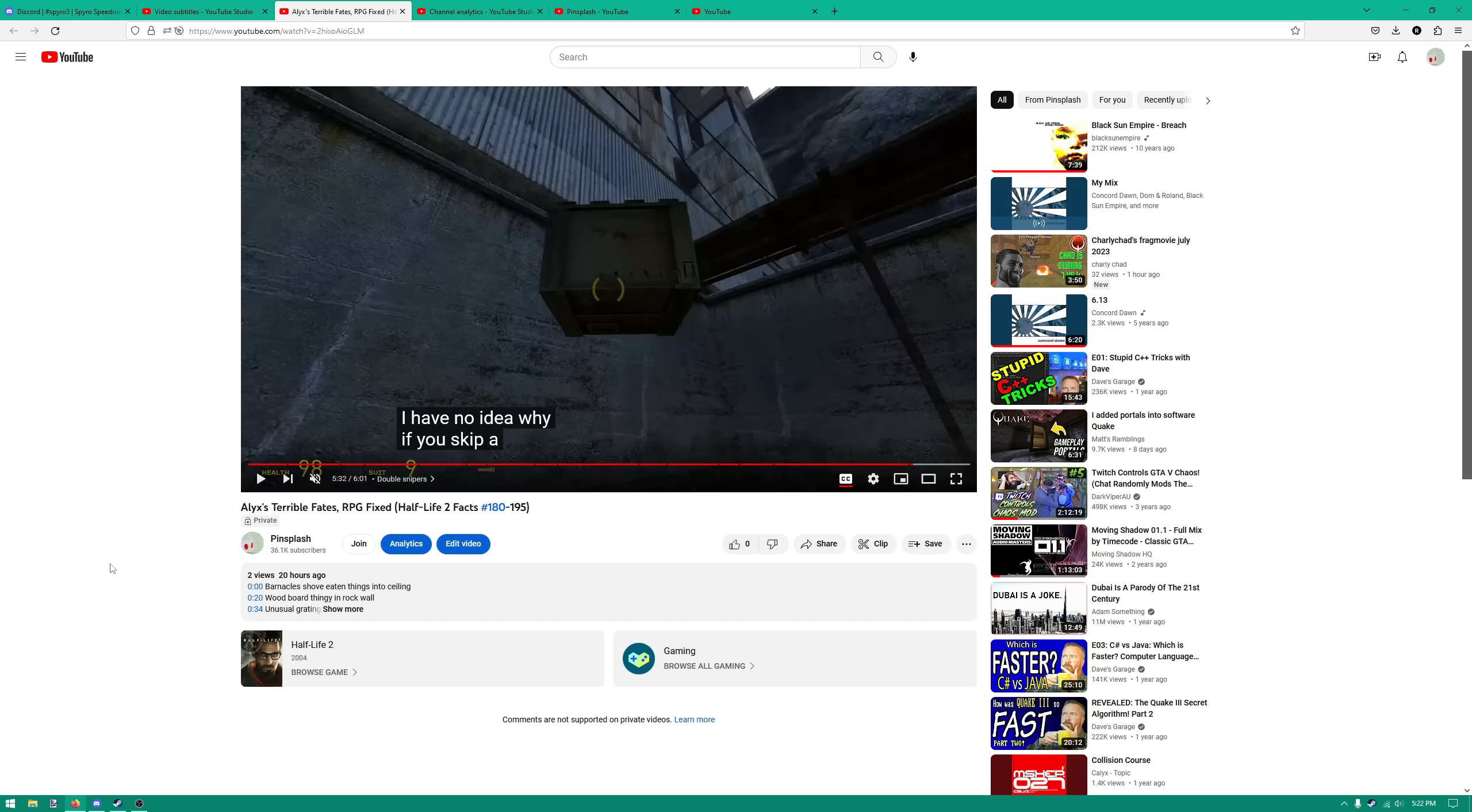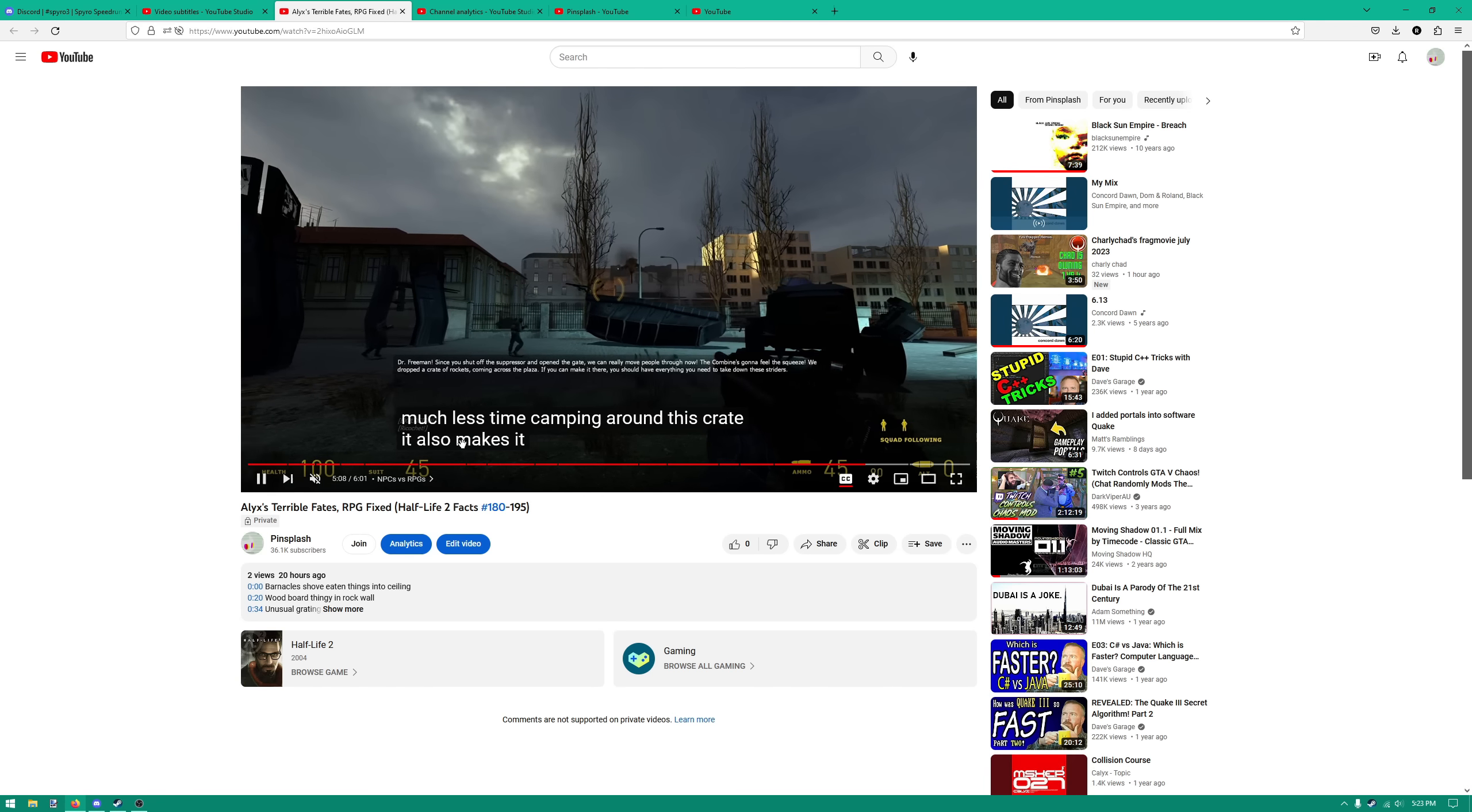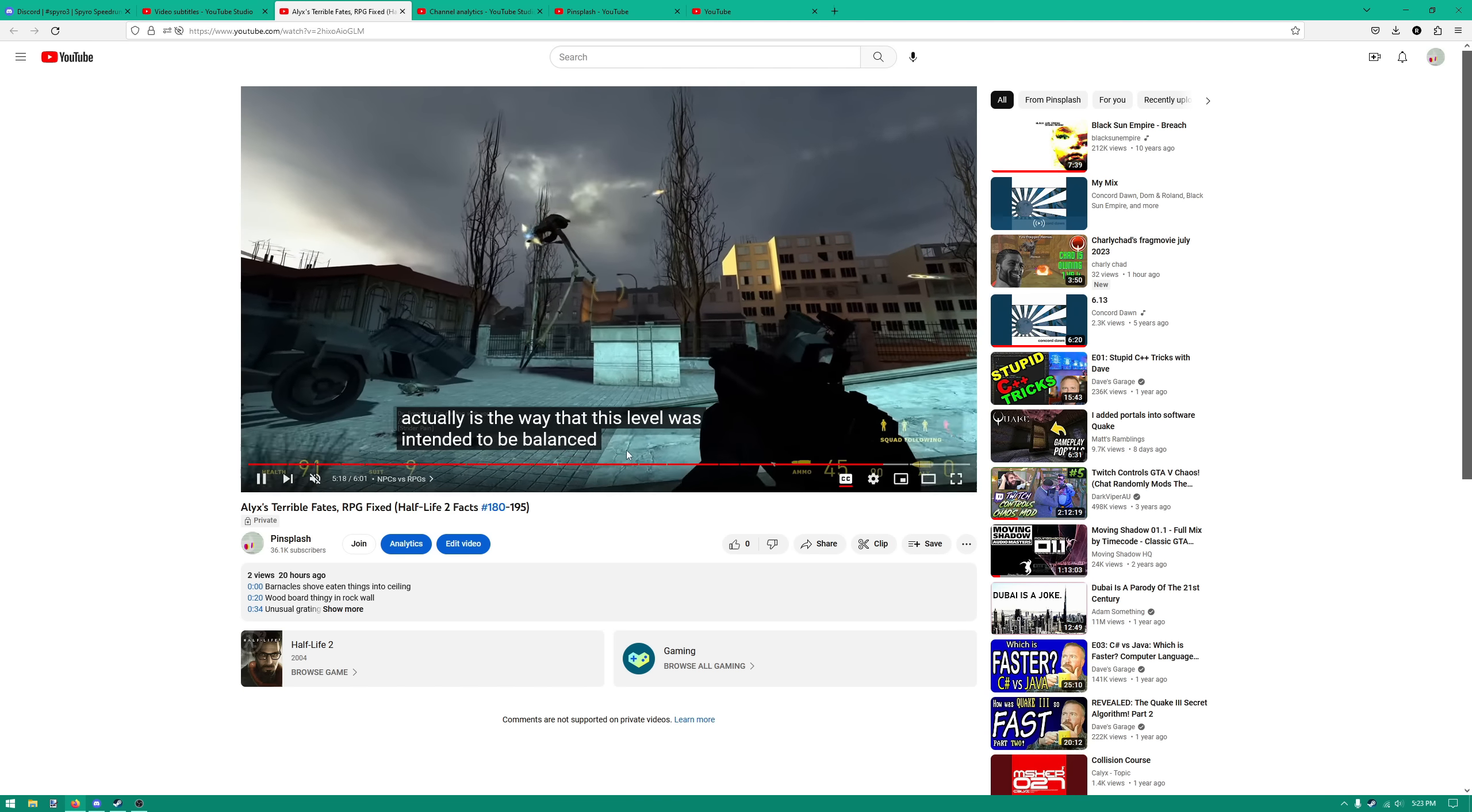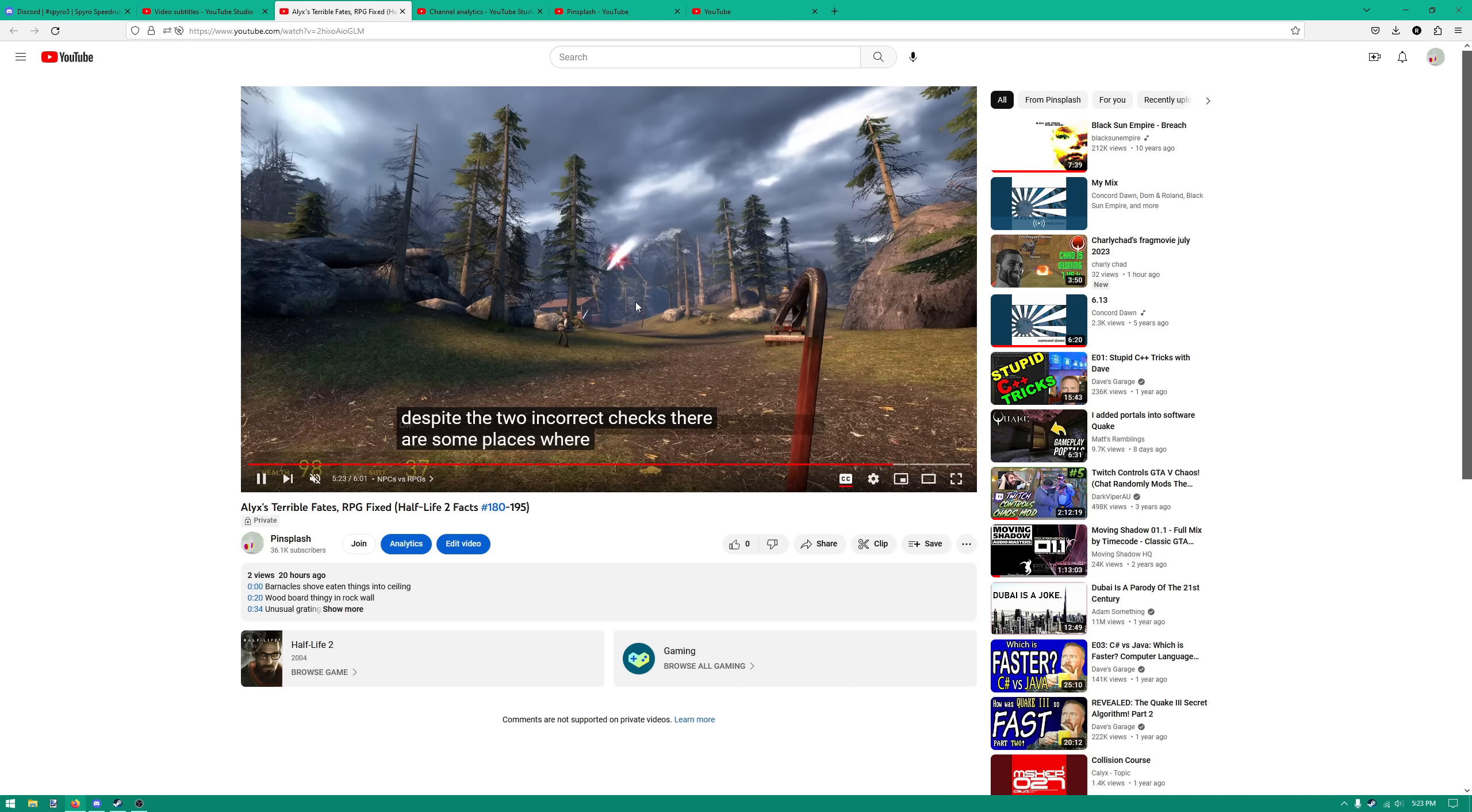You can probably understand why this isn't ideal. First of all, there's almost no punctuation of any sort, and there's no grouping of words into sentences in any way, and having the words come one at a time like this, it's just not very intuitive. It forces you to spend more time looking at the subtitles itself rather than looking at the video, but you can very easily fix this.